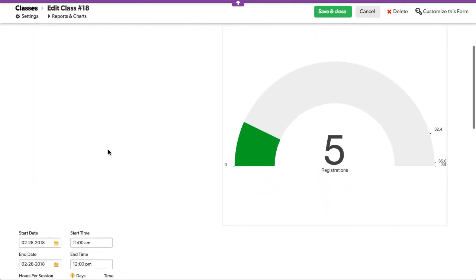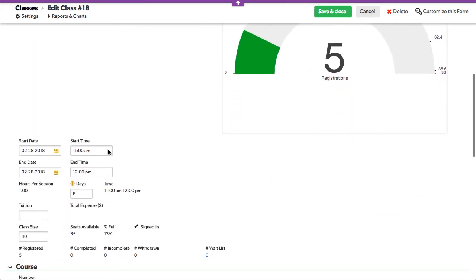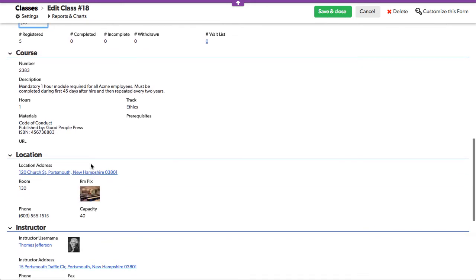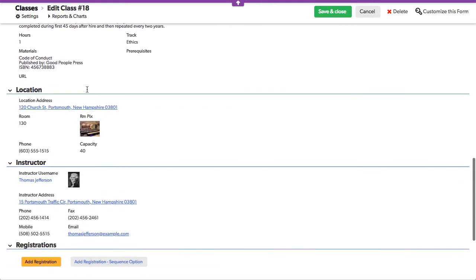You can see there are five registrations. There we go. There's a max size of 40 right here. Seats available 35, it's 13% full.